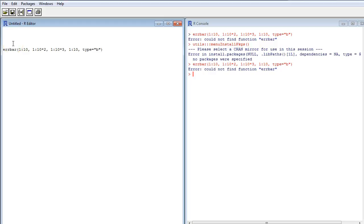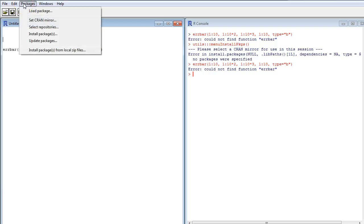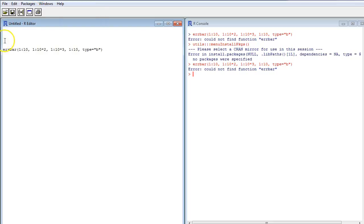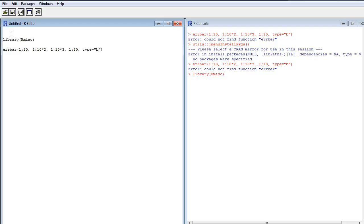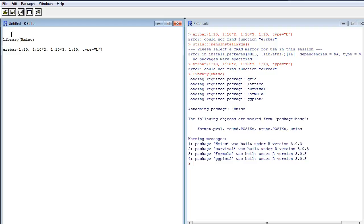And to do that, I write library. I could get it from a menu here as well, load package. But I think it's preferable to write it in the script because then the script itself loads the package like this, and when I run it, R loads the package.